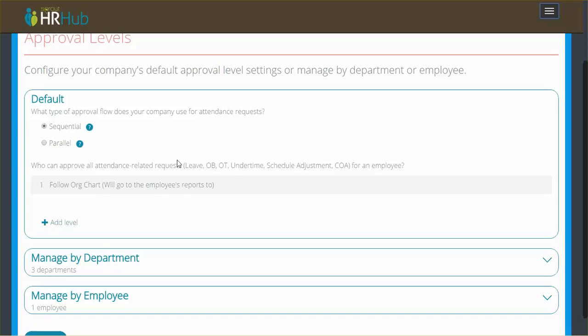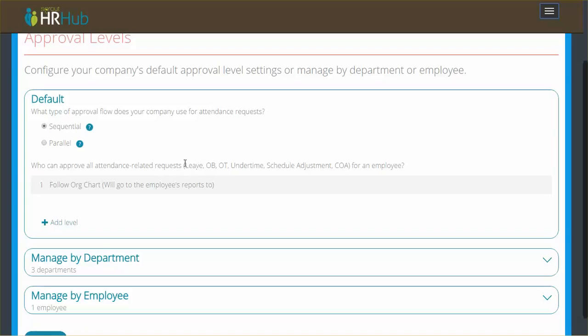Now I'm going to run through three scenarios which will show you all the different things that you can do in these approval levels. First thing to note is these approval levels will apply to leave, OB, OT, undertime, schedule adjustment, and certificate of attendance. So all the attendance requests. It excludes loans, which for now are still under the reports to category as the system has always been.